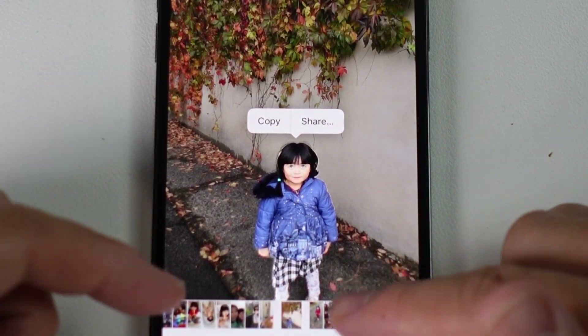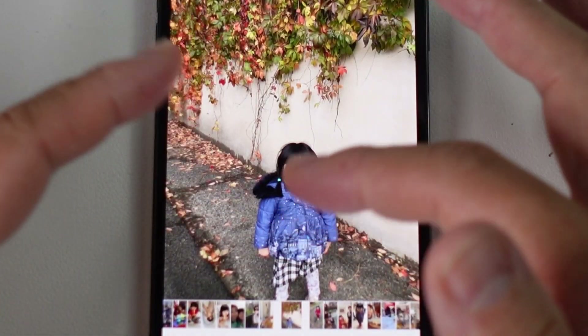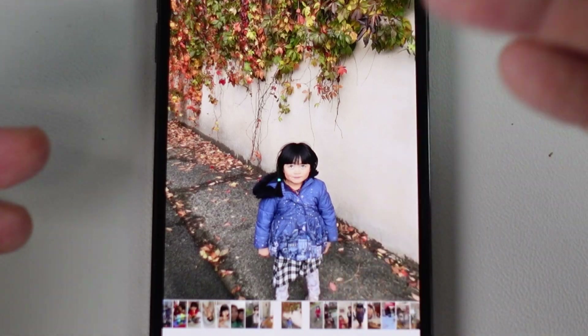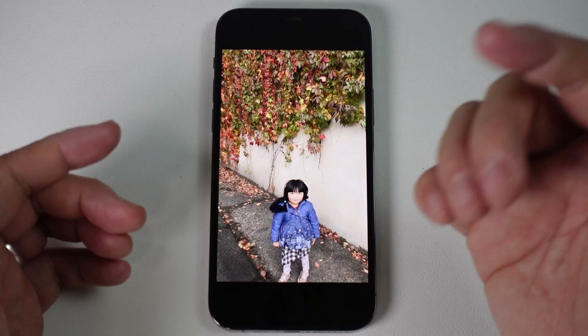Hey everyone, this is Andrew Tsai. Welcome to my YouTube channel. Today I'm going to show you how to copy and paste people out of images so you can remove the background and make a transparent image.